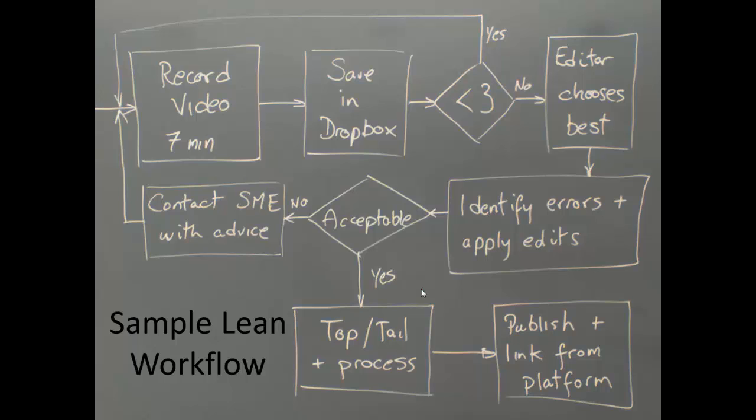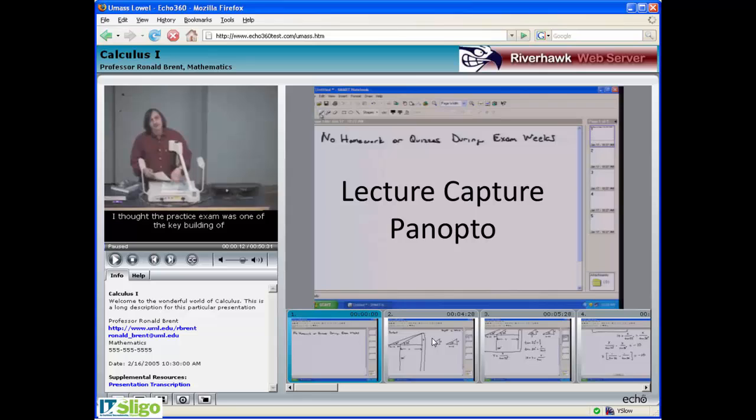There is another way to do this, which is using the lecture capture system from Panopto. That's quite a good system as well, but we cover that separately. But the reason I do want to mention the lecture capture system is if you don't want to go for the short type of videos, you can actually go for a full year.